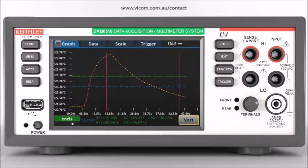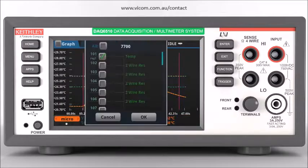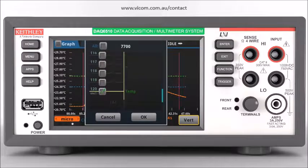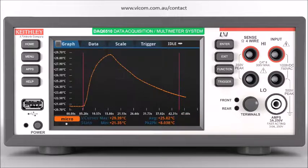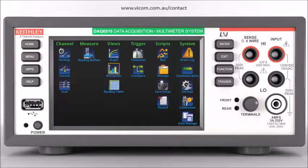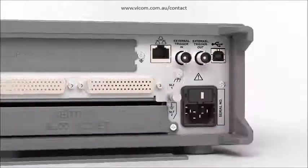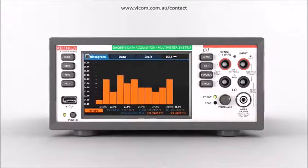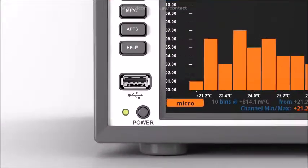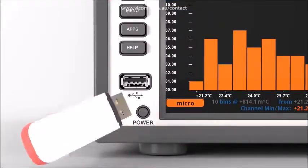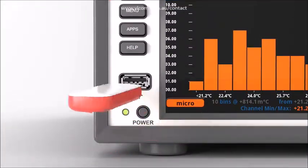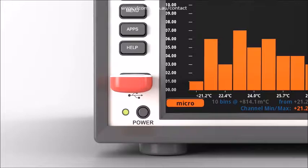Analyze the data on the instrument using the graphical display to plot up to 20 channels, or use the statistical screen to obtain analytical information on the data. You can store your data on a USB drive both for a permanent record and for further analysis.